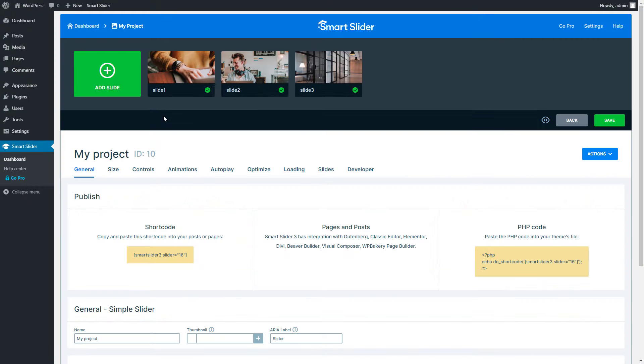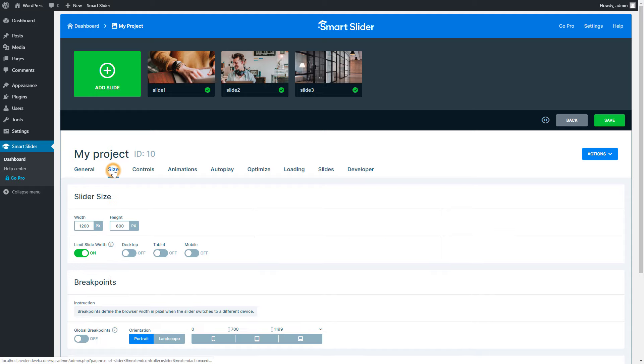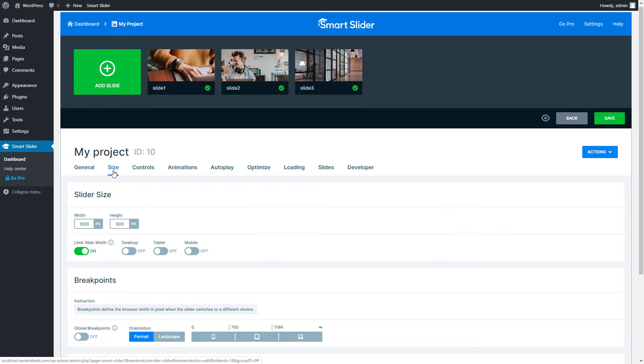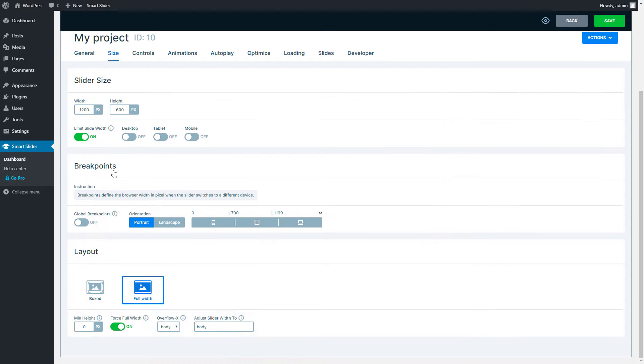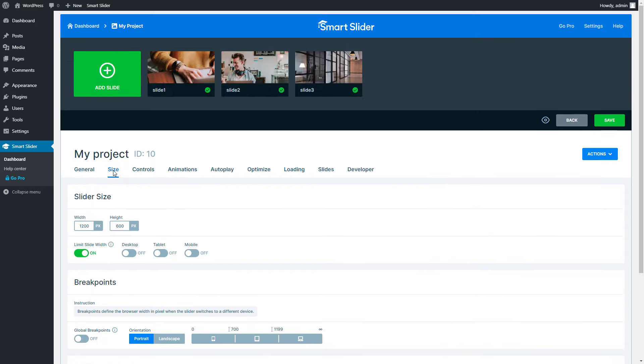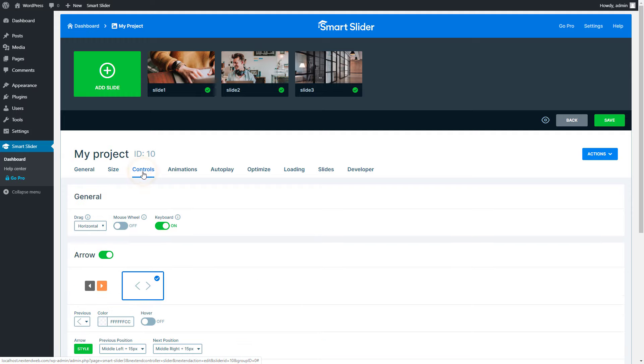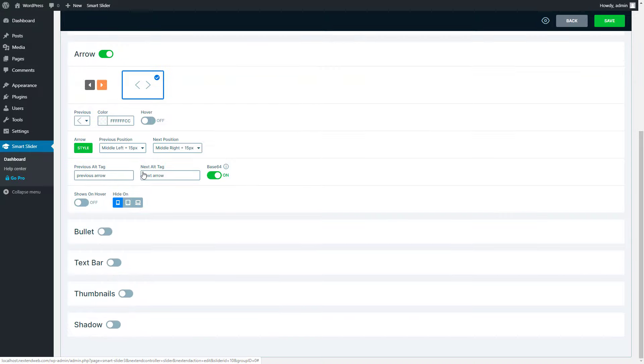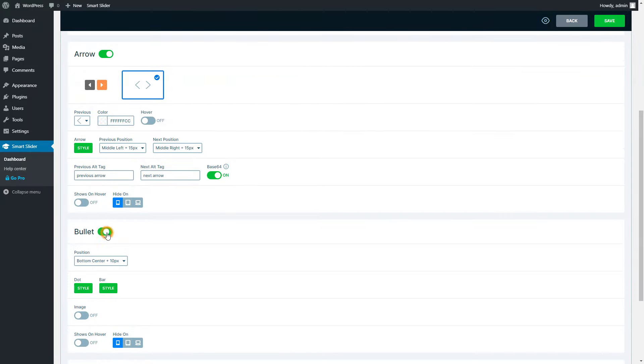Now I will show you some of the most popular settings of the slider. On the General tab you can find settings like the name of the slider. A good name can help you find your slider easily in the dashboard. Switch to the Size tab to find the size related settings, such as the breakpoint or layout. At the Control tab you can find the features which you can use to switch slides, for example the arrows, thumbnails or bullets.